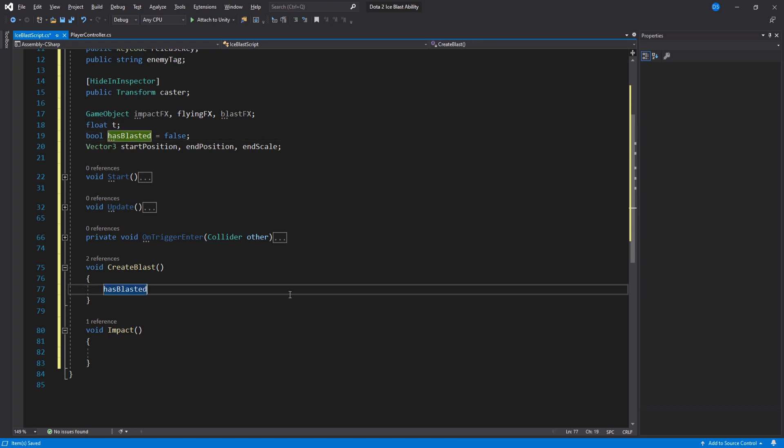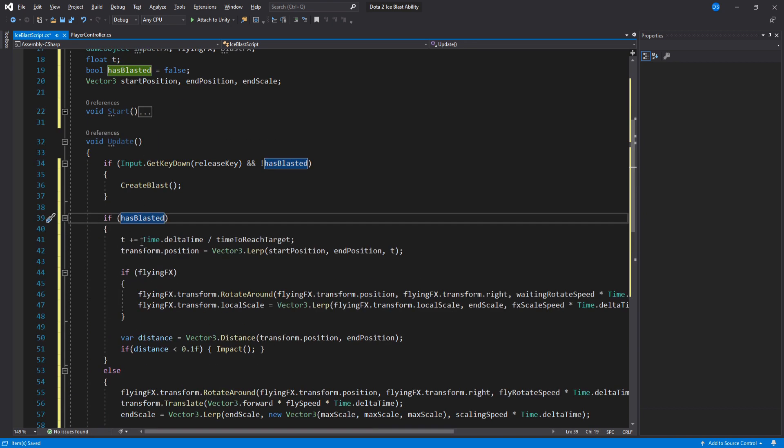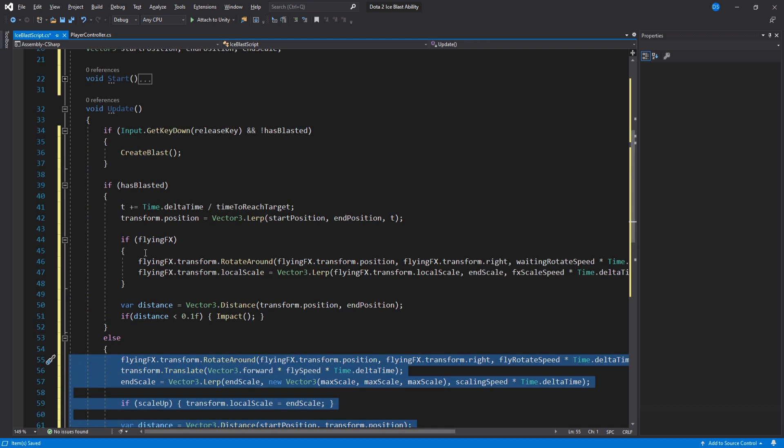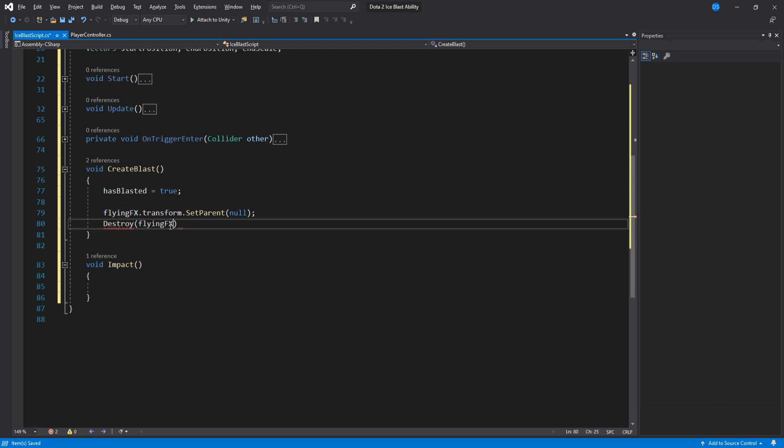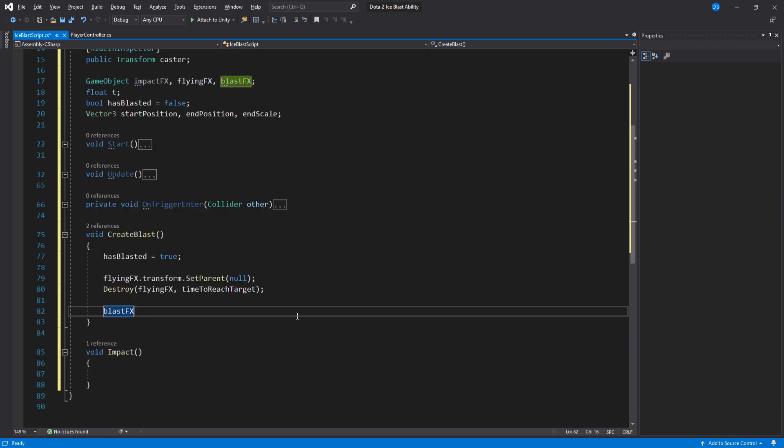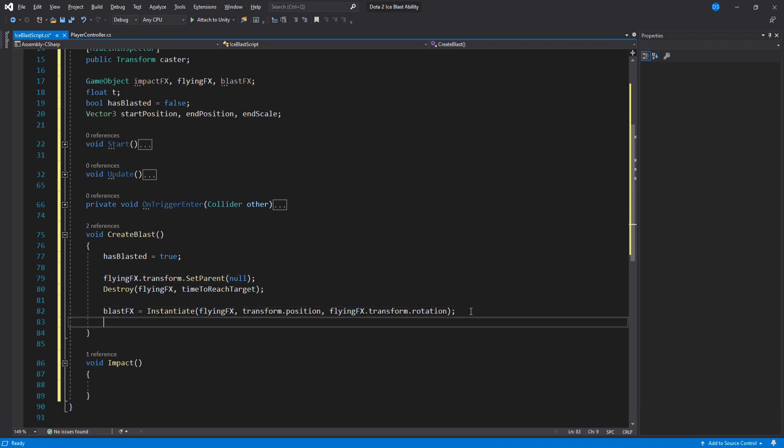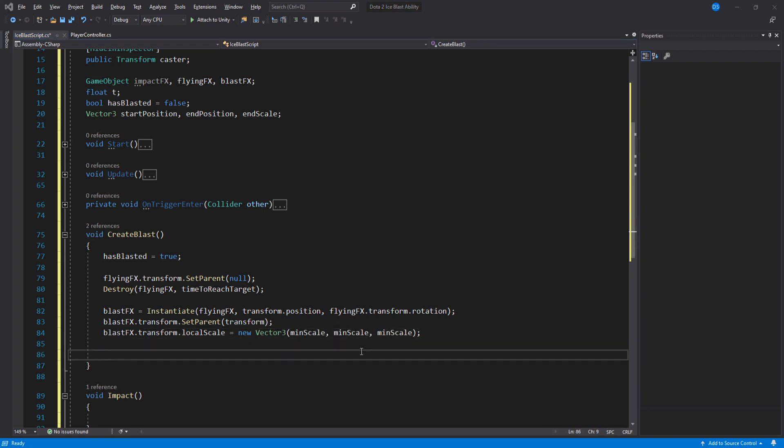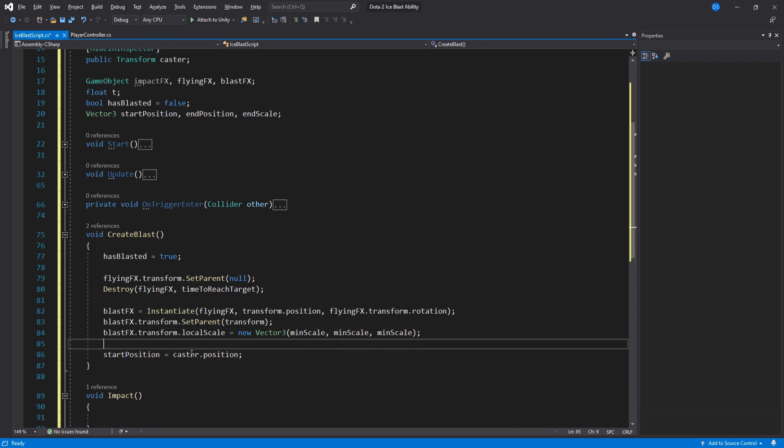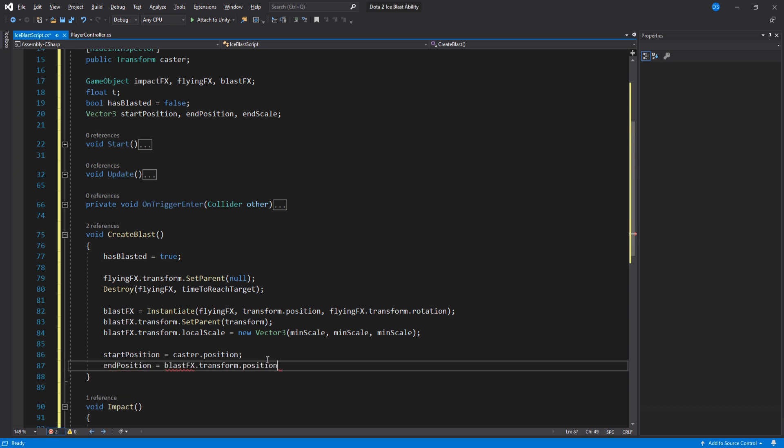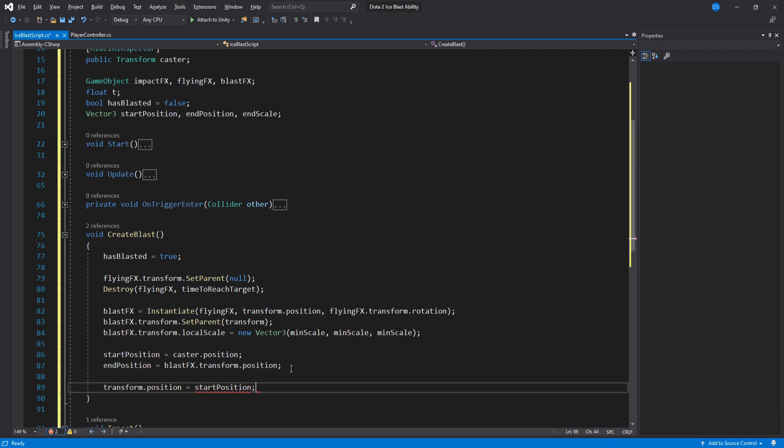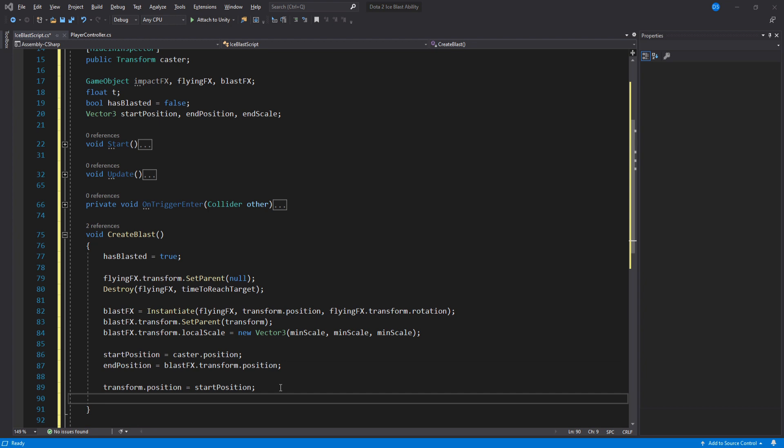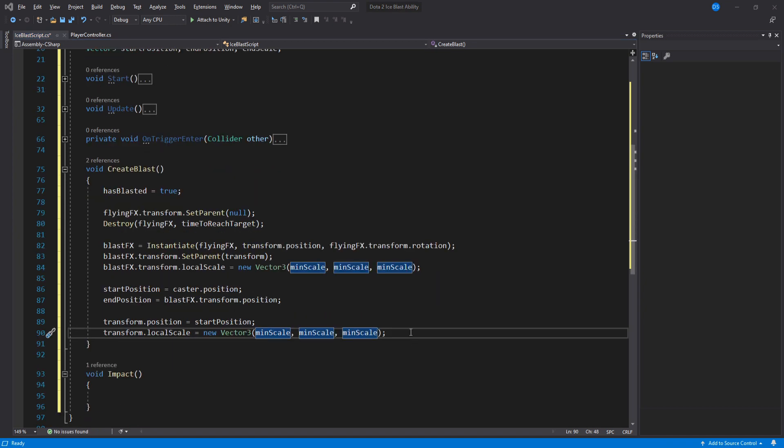Inside the create blast function the first thing we do is set the boolean to be true so that our update loops are correct and then unparent the flying game object as well as destroy it using the time to reach variable. Now we have to create the blast effects. This will be a copy of the flying effects game object and we will set the blast effects parent to be the Ice Blast and set its scale to be the min scale just like how we do in start. Down here we set the start position to be the caster's position and the end position to be the blast effects transform's position we just created. Set the Ice Blast position to be the start position which we have assigned up here and then reset the Ice Blast scale. Awesome all done with that function.